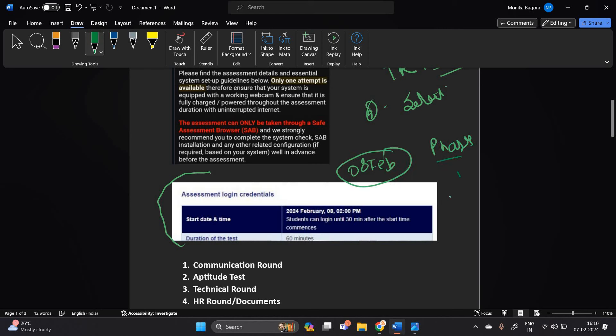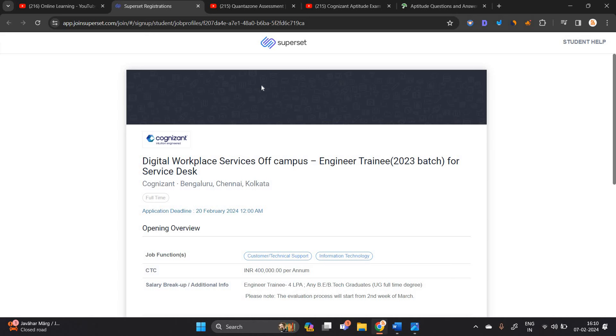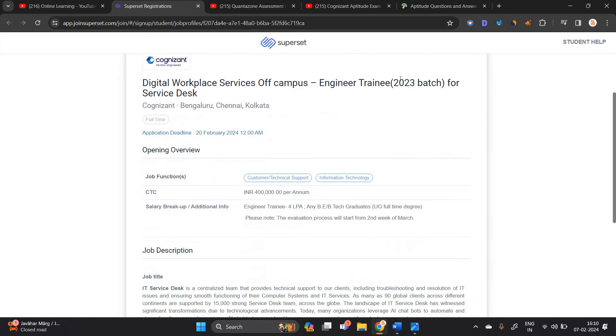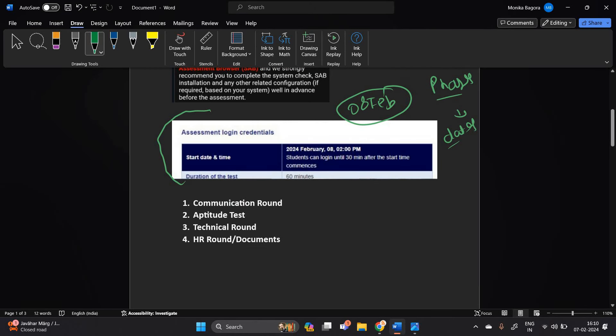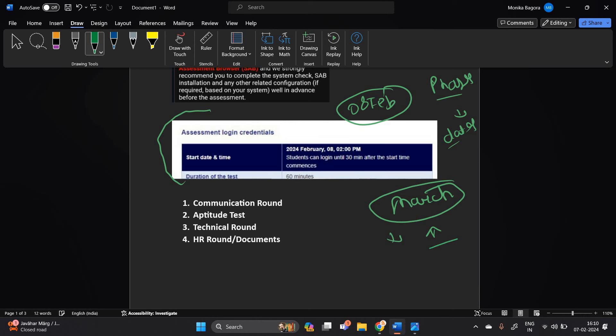How I am sure about this? So basically on the Cognizant official portal, 2023 batch can apply for this opportunity. Application deadline is 20 February and they mentioned the evaluation process will start from second week of March. So in the March they have also new timeline. So if you applied now, you can also grab the opportunity till March.